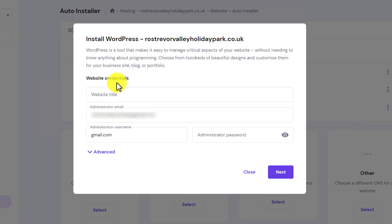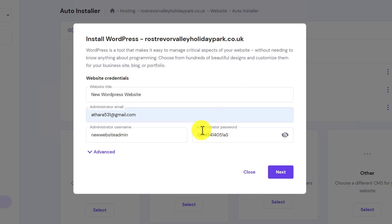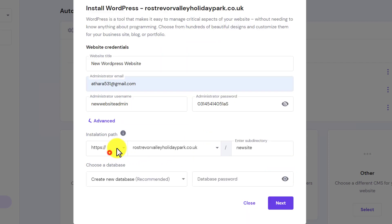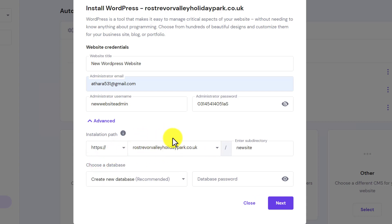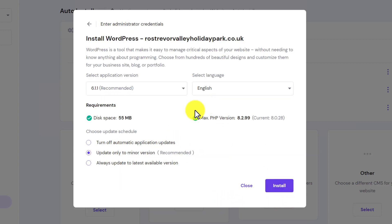Now enter your website credentials that you will use later to access your WordPress dashboard. From the Advanced menu, you can select your domain name. I recommend going with HTTPS if you have SSL — select it, then choose your domain and click Next.